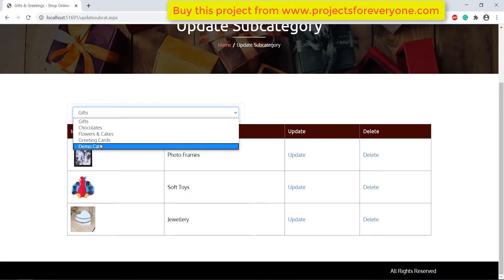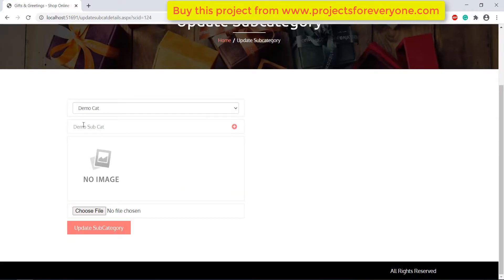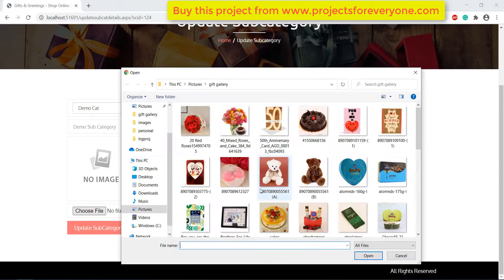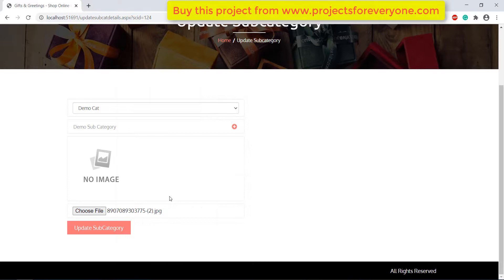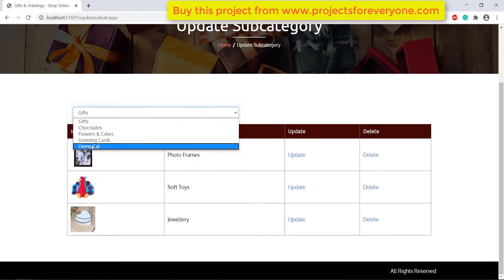Here we can update and delete subcategories. First we will choose a category to see the list of subcategories. Click on the update button to make changes. Here we can update and delete the product — we are changing the name of the subcategory and its image. After making the changes, click on the update button to save the changes.